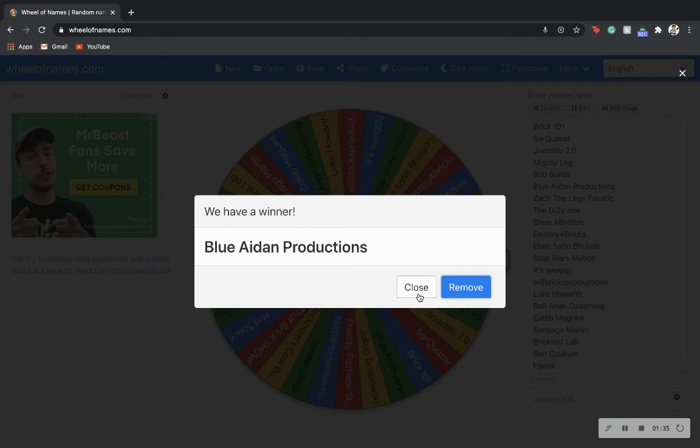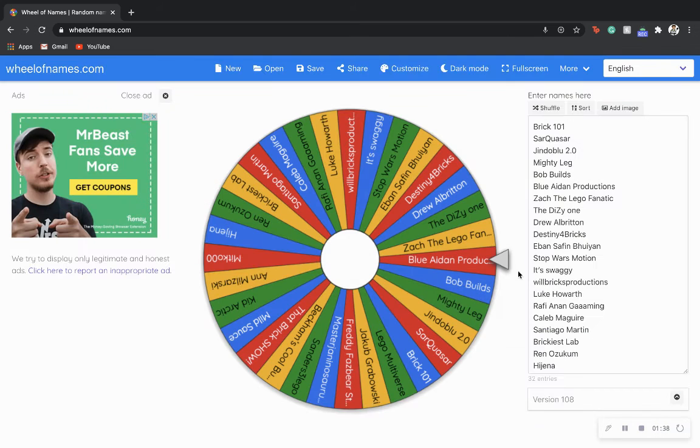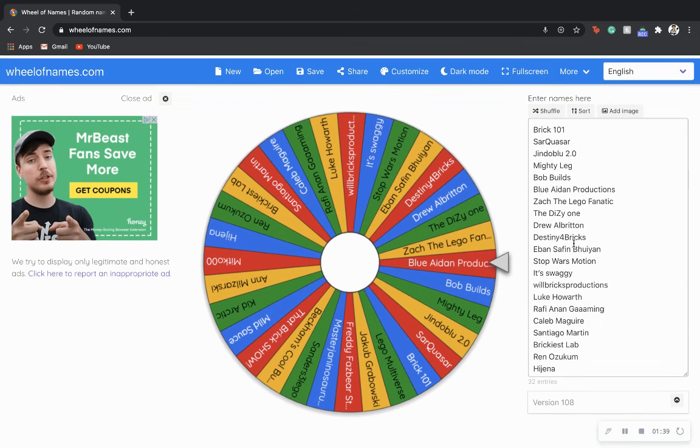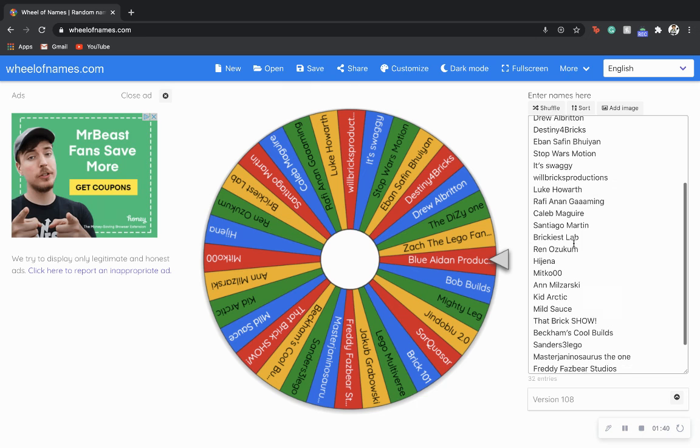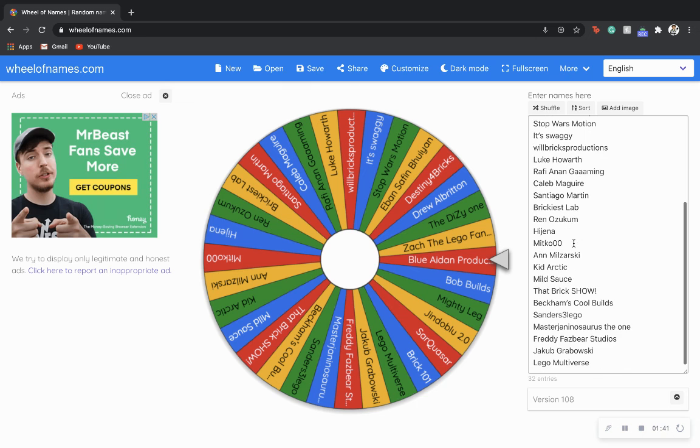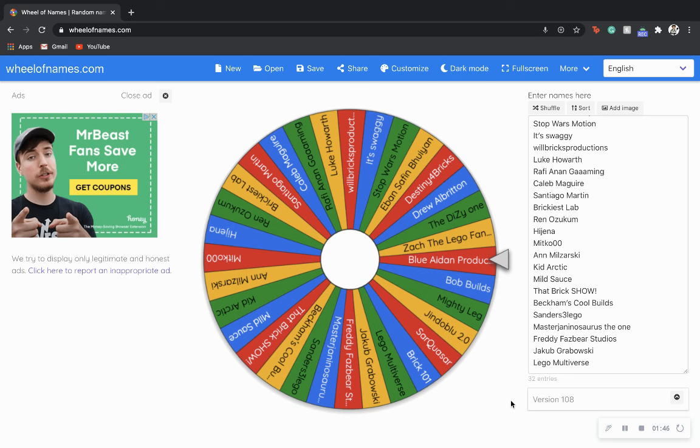Yeah, that's about it for right now. Again, Blue Aidan, you have won the giveaway, so thank you to all these people on the list, very legendary. I think that's about it for today's video guys. Thank you guys so much for watching the New Builder, peace out, bye, keep building!